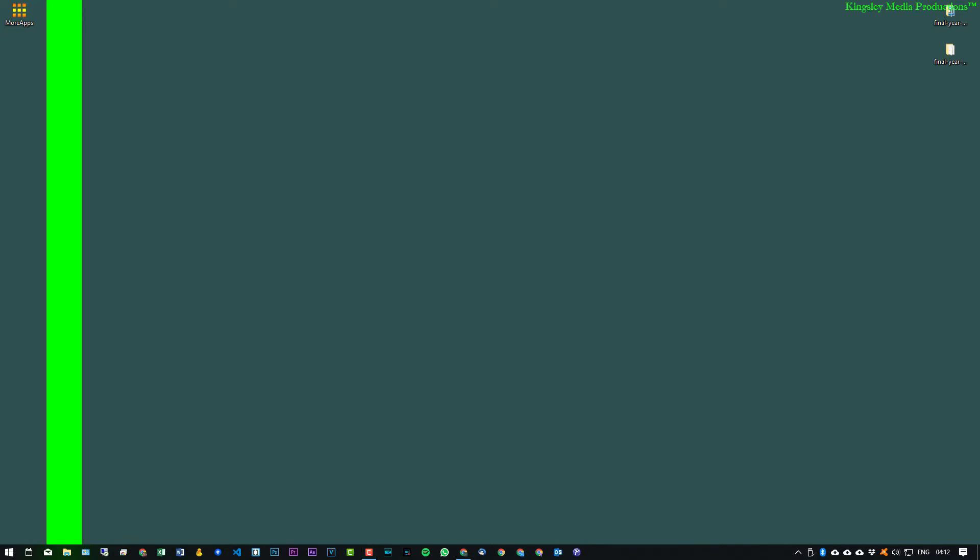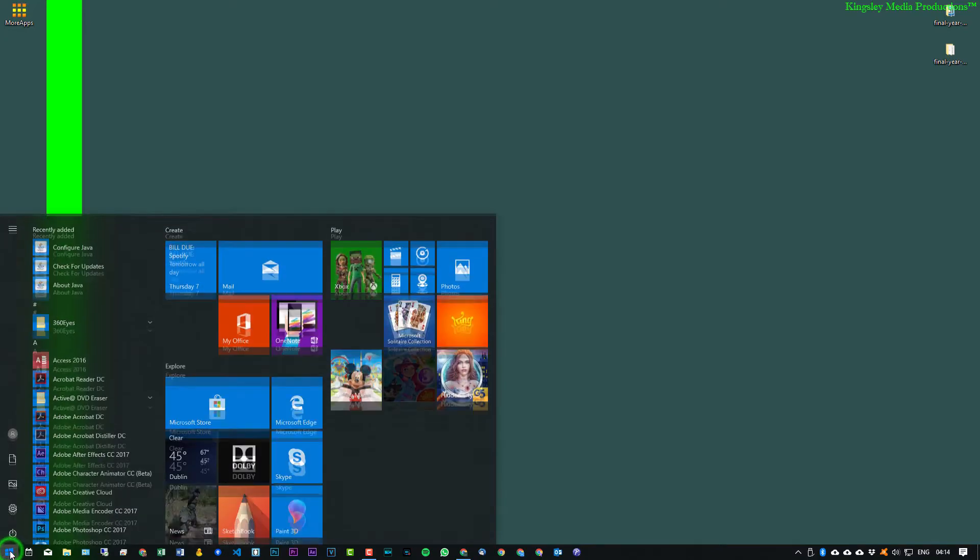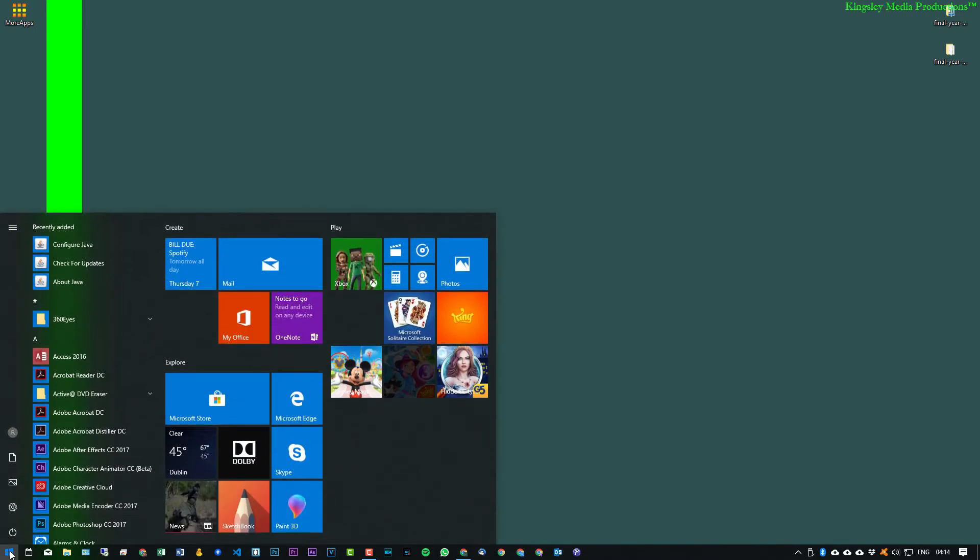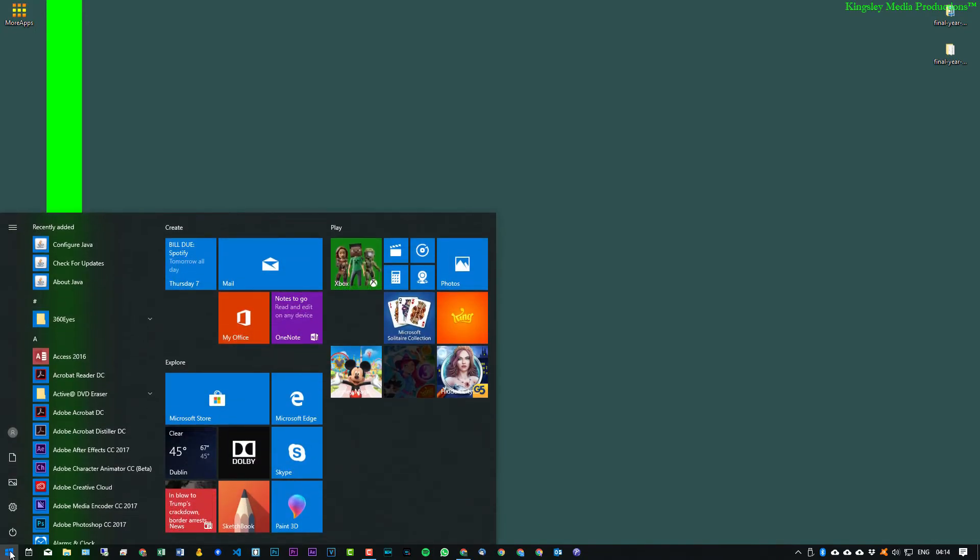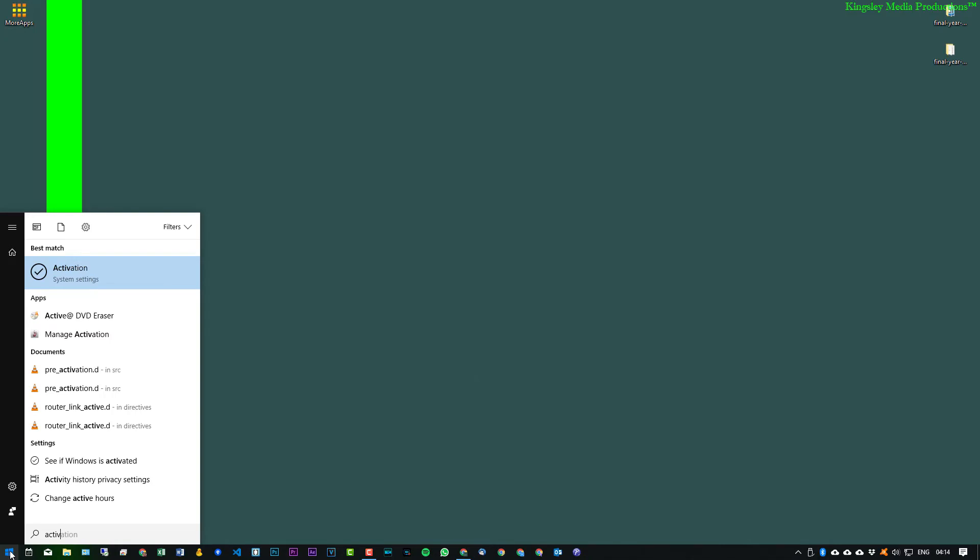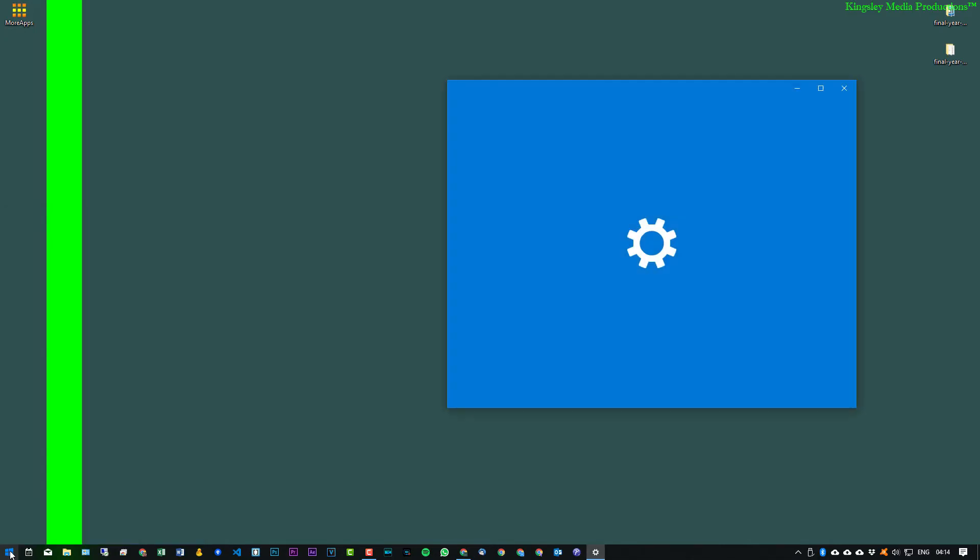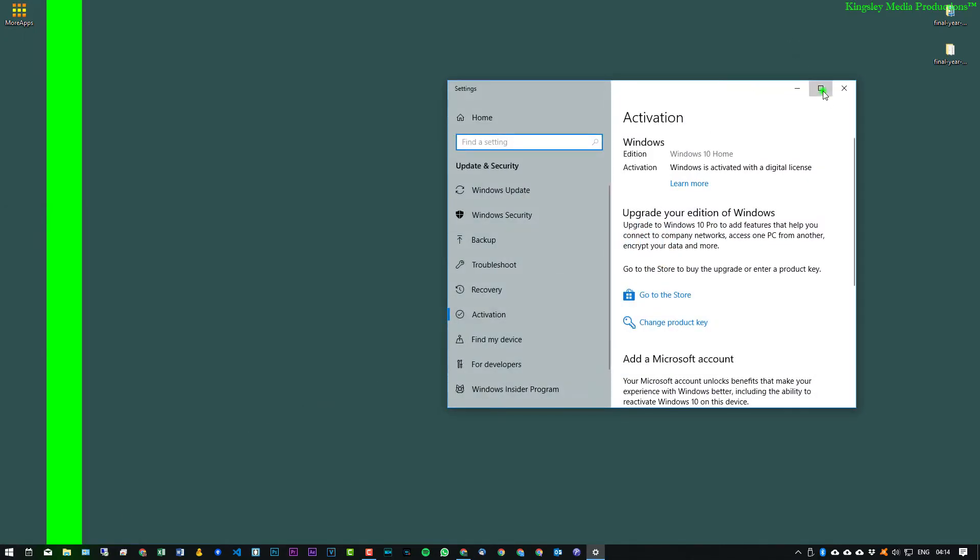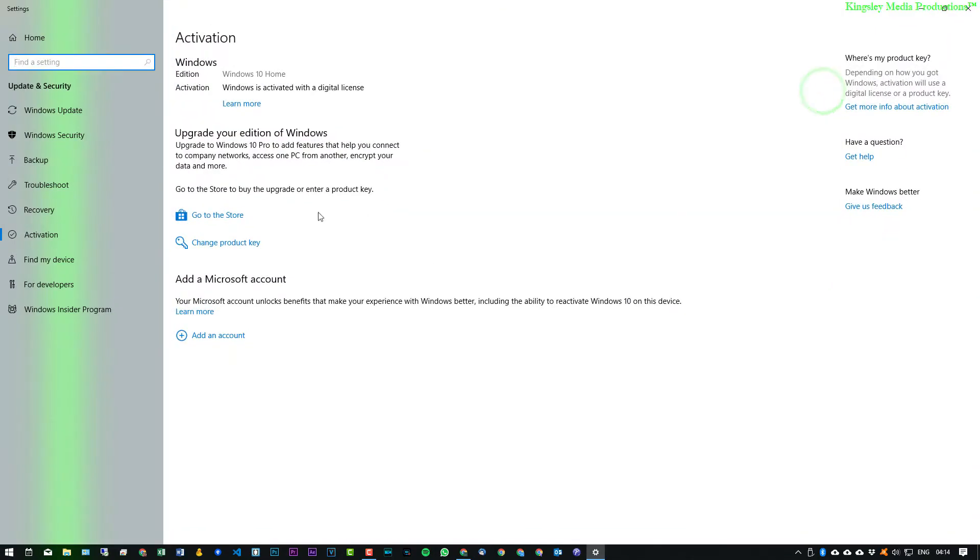So now I'm just gonna confirm once more that we are in fact on Windows Home. So I'll just simply hit the start button and then type in activation, and this will open up the activation page. Now you can see it says that we are on Windows 10 Home.